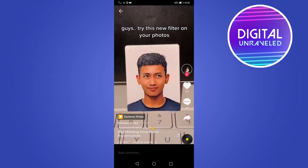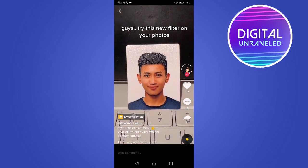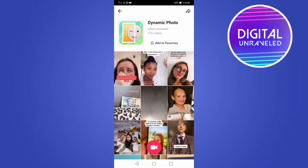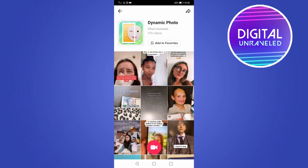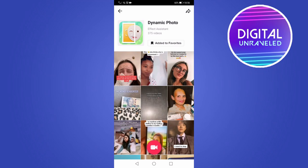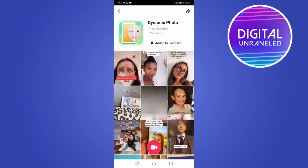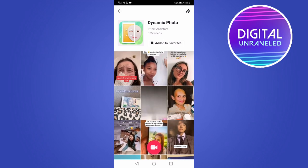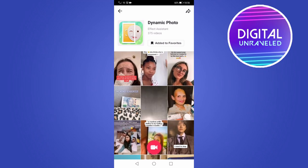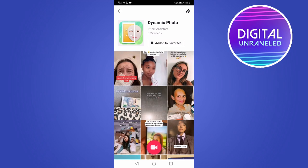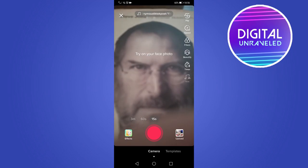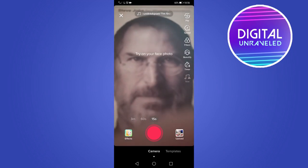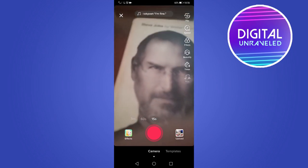Tap on the effect icon at the top of the username — that will take you to the effects page where you can add it to your favorites, or tap the camera button at the bottom to use the filter. It says 'Try on your face photo'.